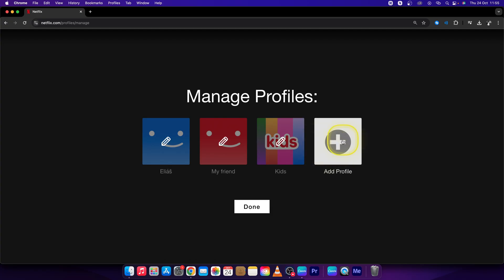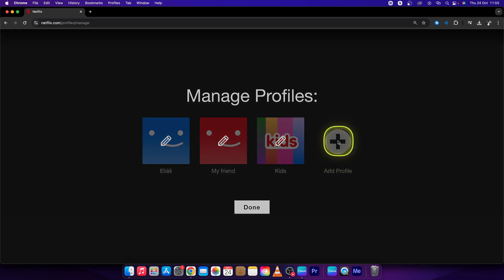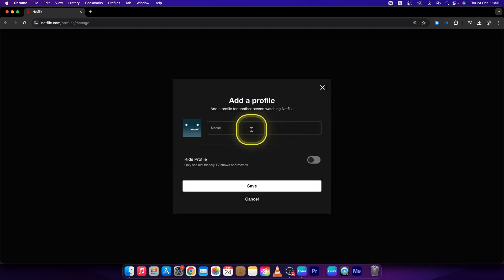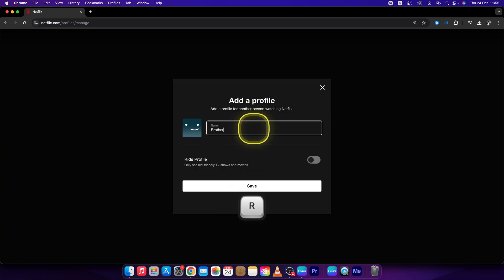So let's say I want to add a family member, I will click on add a profile, this plus icon right here, and name it brother.